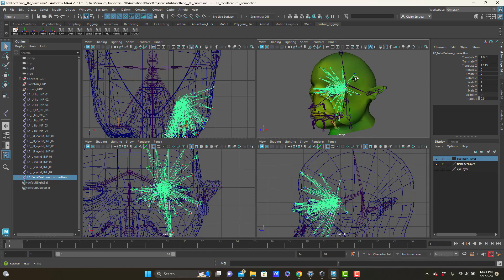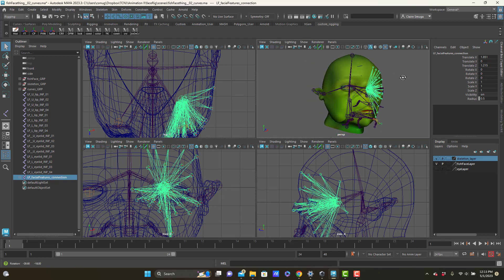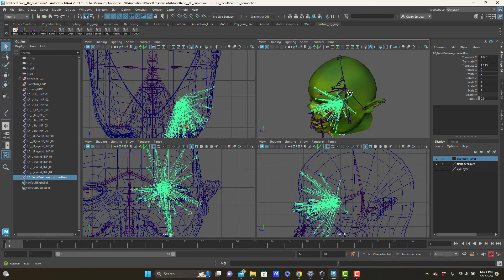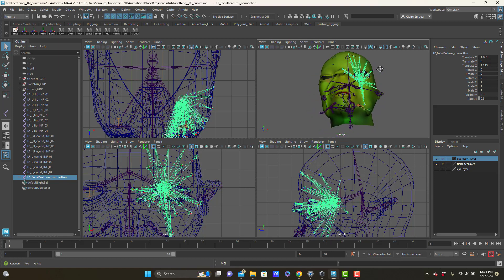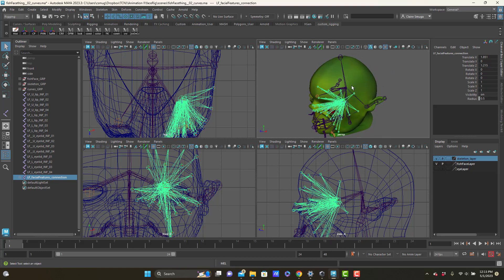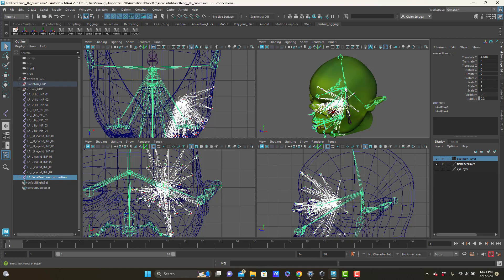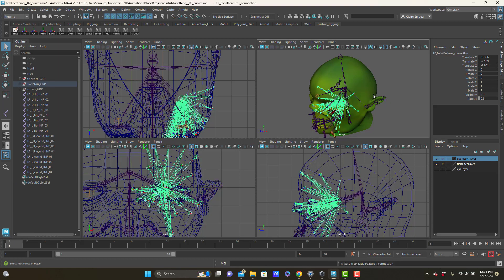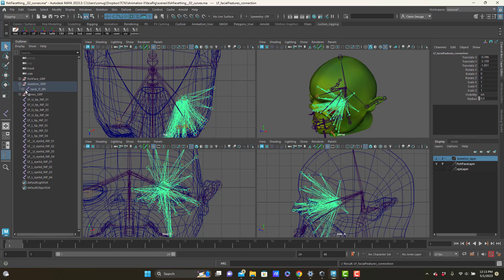But with this left facial features joint, this is super easy. I'm going to take it, I'm going to make it the child of that connections joint that was part of my main skeleton. And now I can take my left facial features and I can mirror.